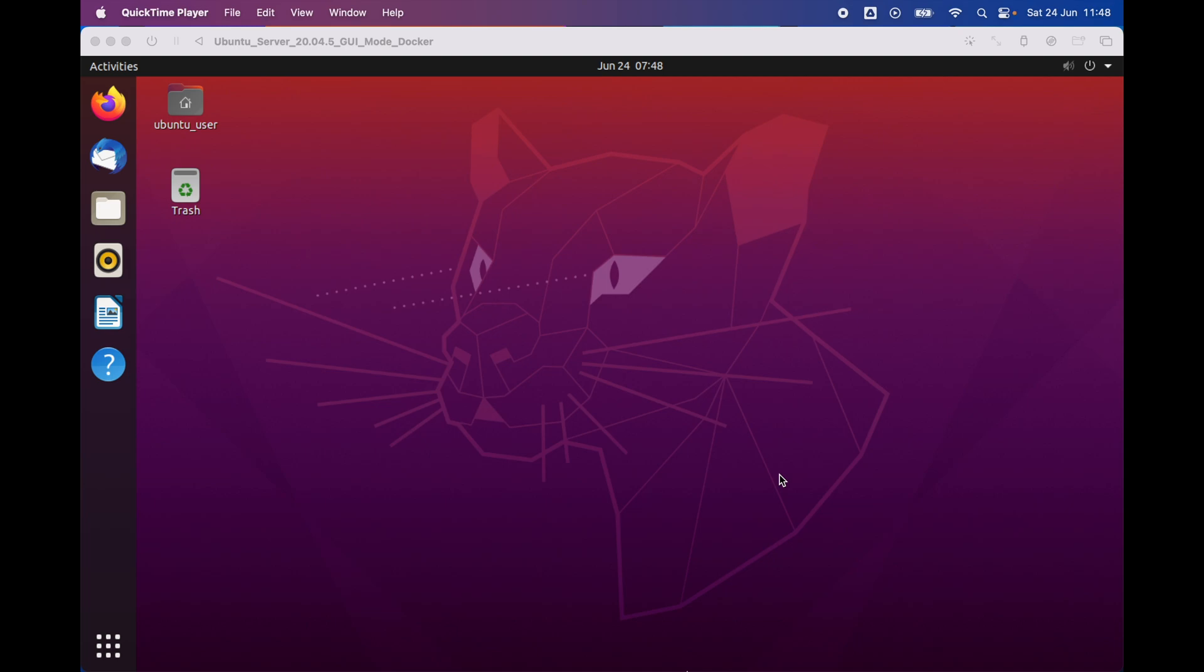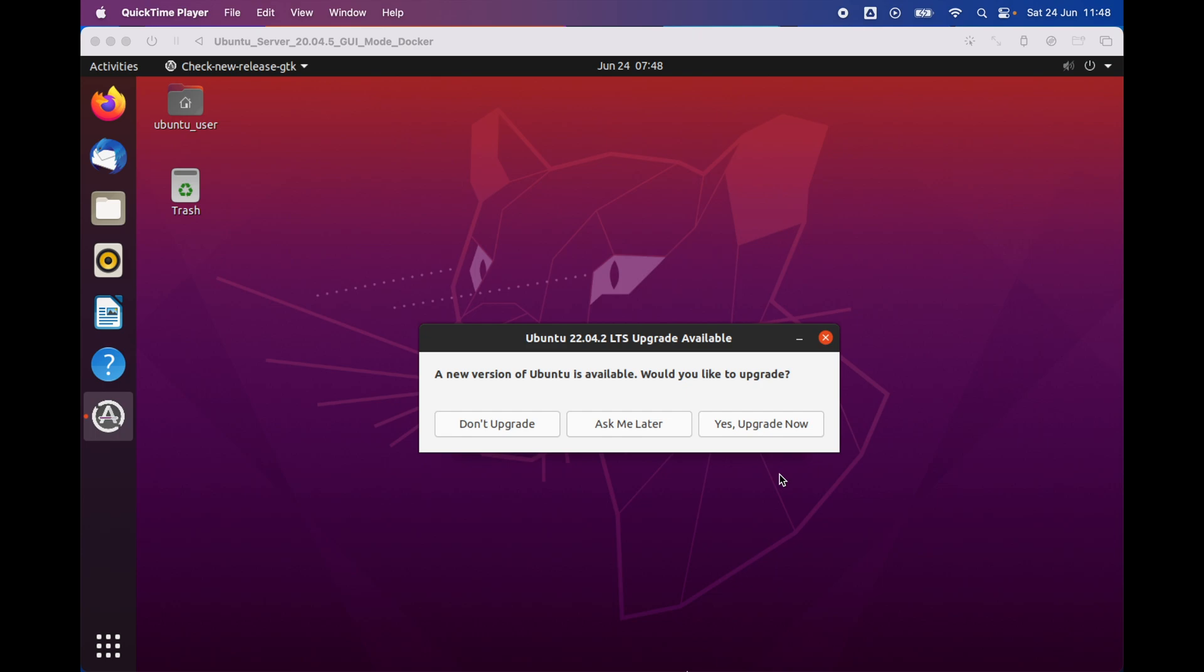Welcome to my video on how to install Docker on Ubuntu ARM 64 architecture. I have Ubuntu installed on my MacBook Pro with M1 chipset, which is the new generation ARM 64 architecture. In this video, I'm going to show you how you can install and use Docker.